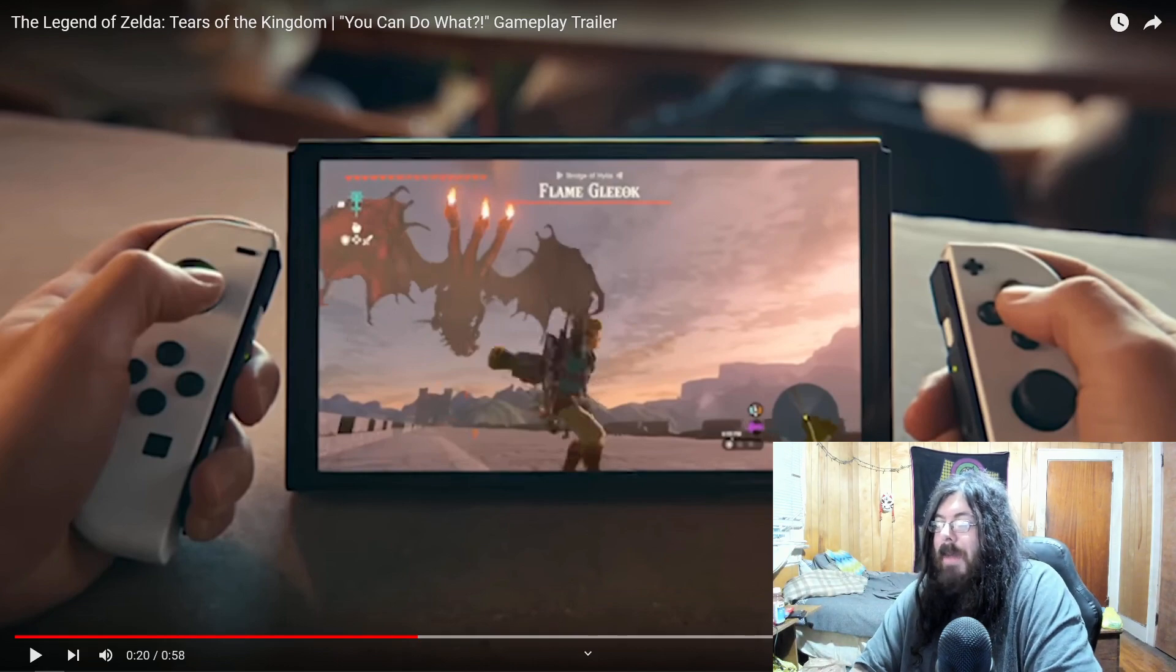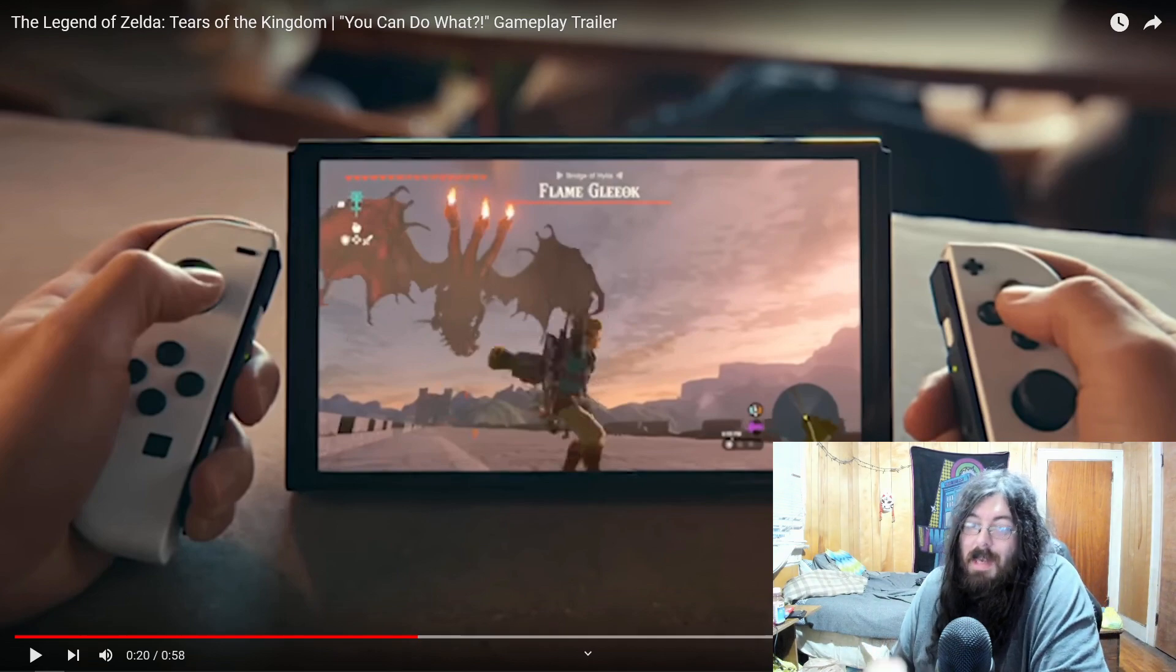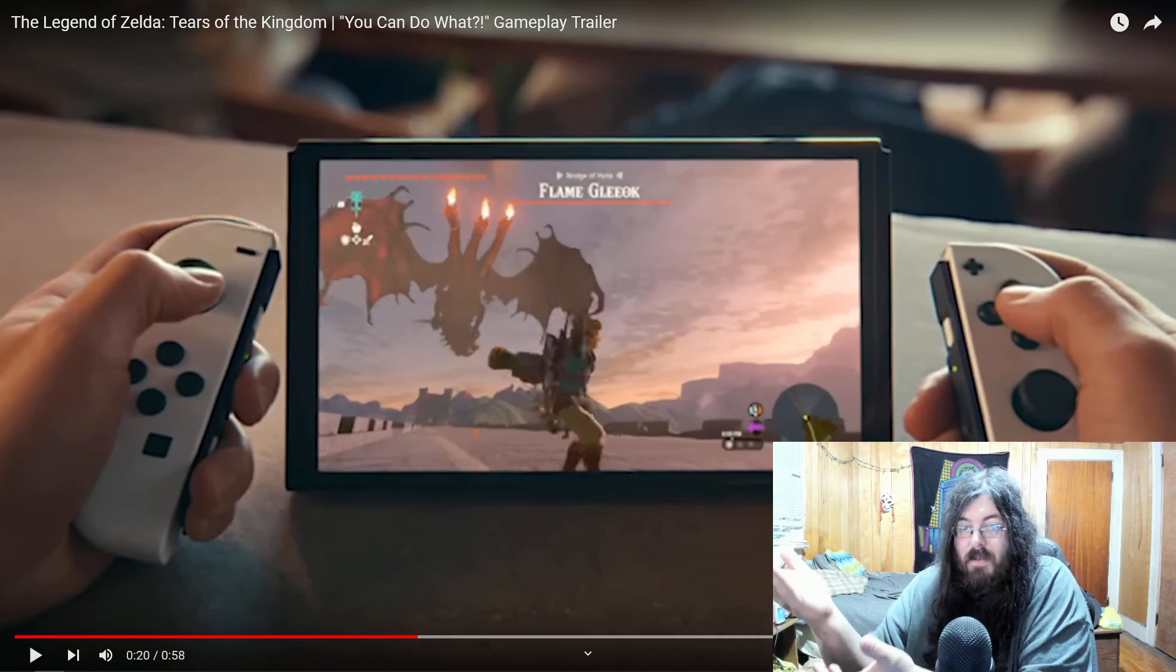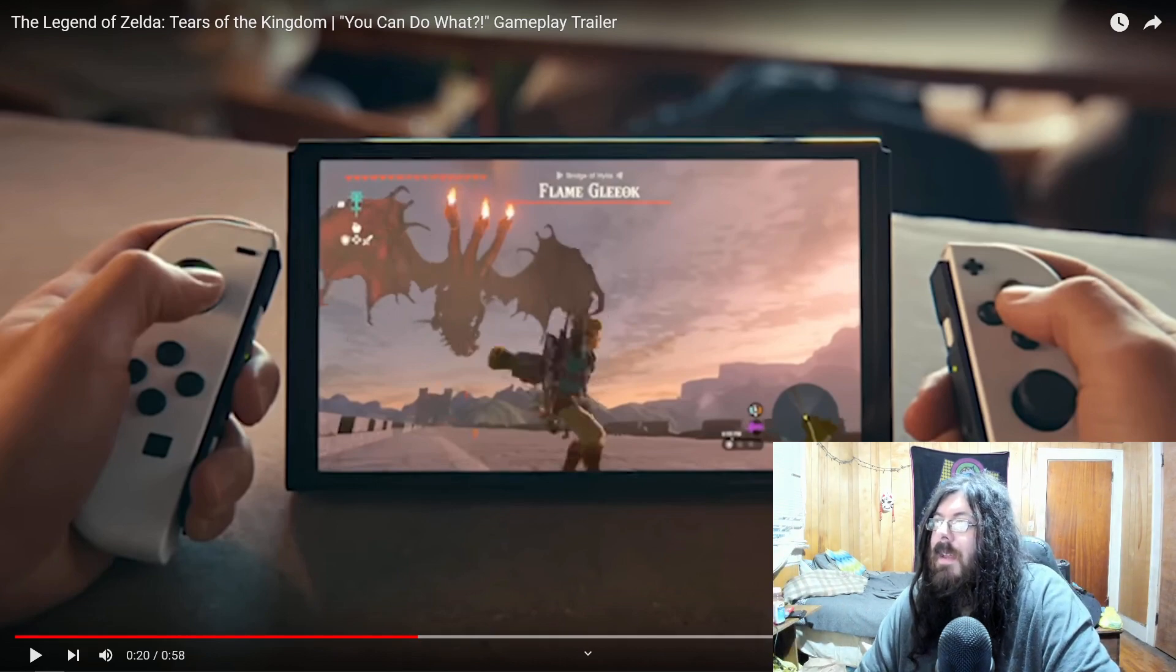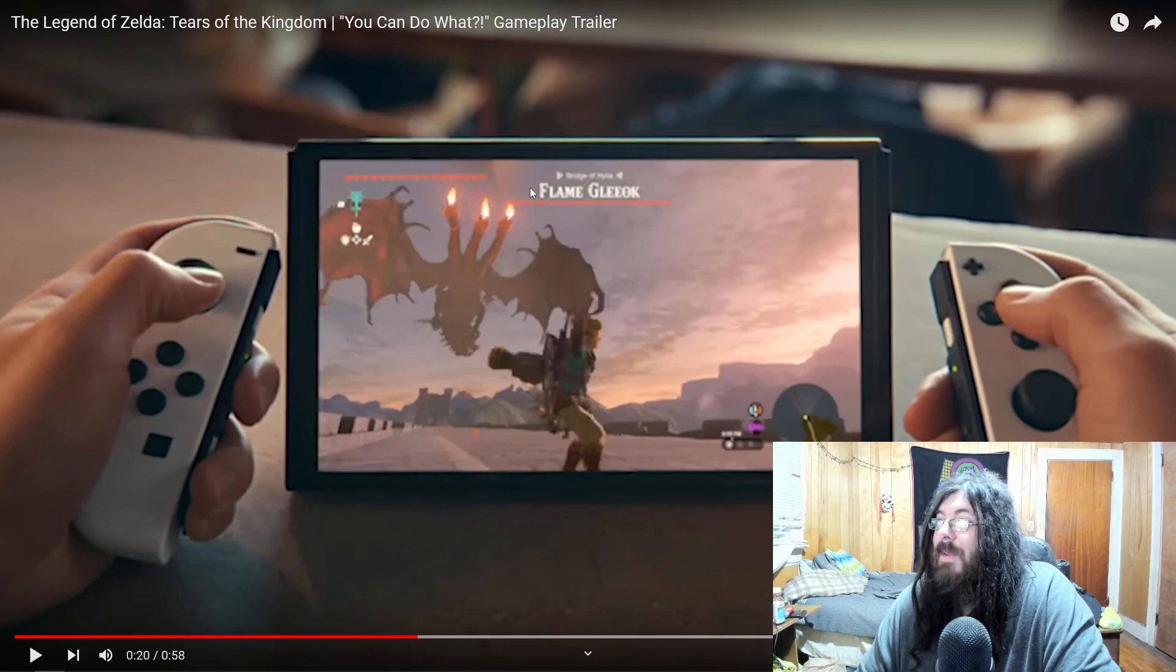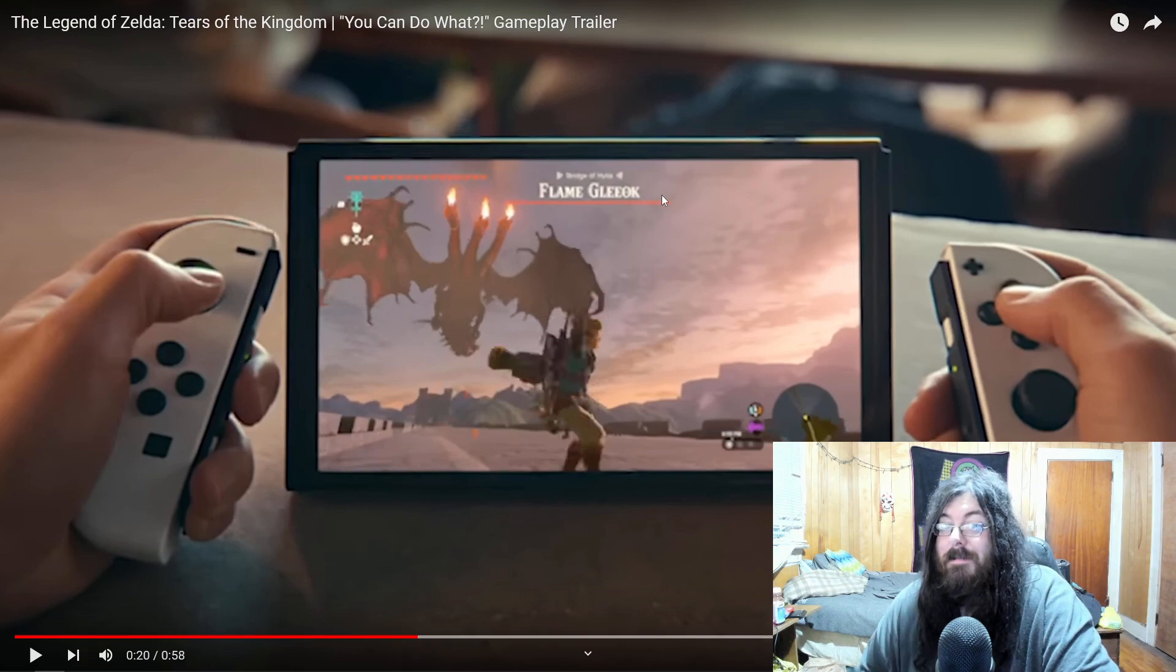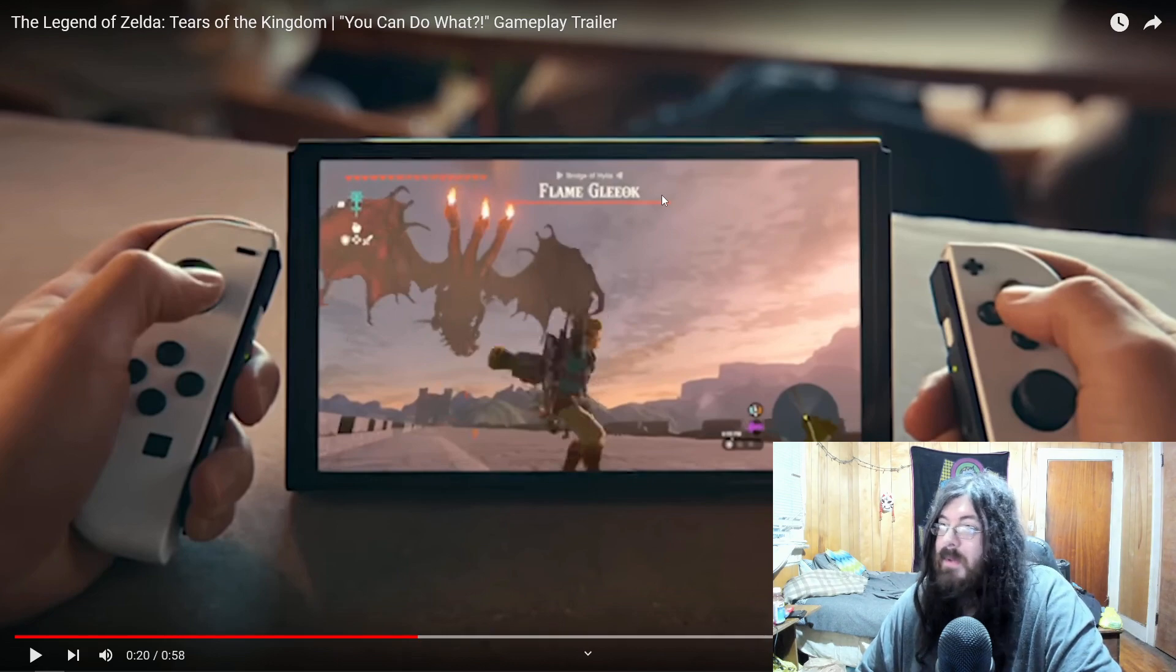So they are bringing back, I would say an iconic, I mean, he is kind of iconic. He was in the first game, he's like the first one you fight, the first boss you fight. So being able to see that, we see flame Gleok, which poses a question, are there going to be other elemental Gleoks? Which would be absolutely terrifying.